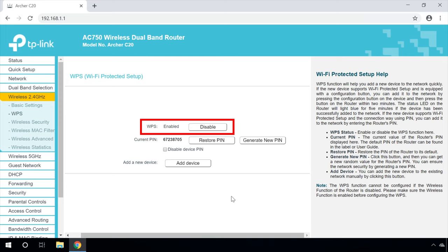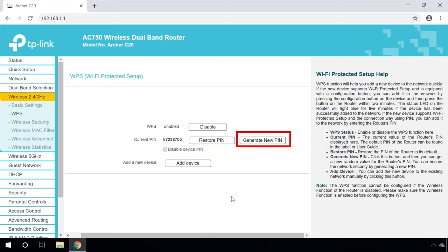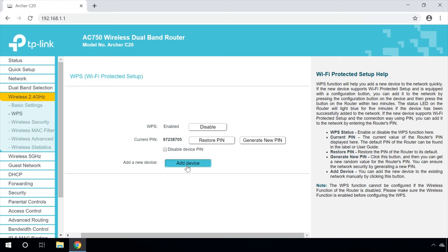This function does not require any special settings. It can be enabled or disabled. Current Pin: The current value of the router's pin is displayed here. The default pin code can be found on a sticker placed on the router's side or in the user manual. Restore Pin: Restore the pin of the router to its default. Generate New Pin: Click this button to get a new random value for the router's pin.